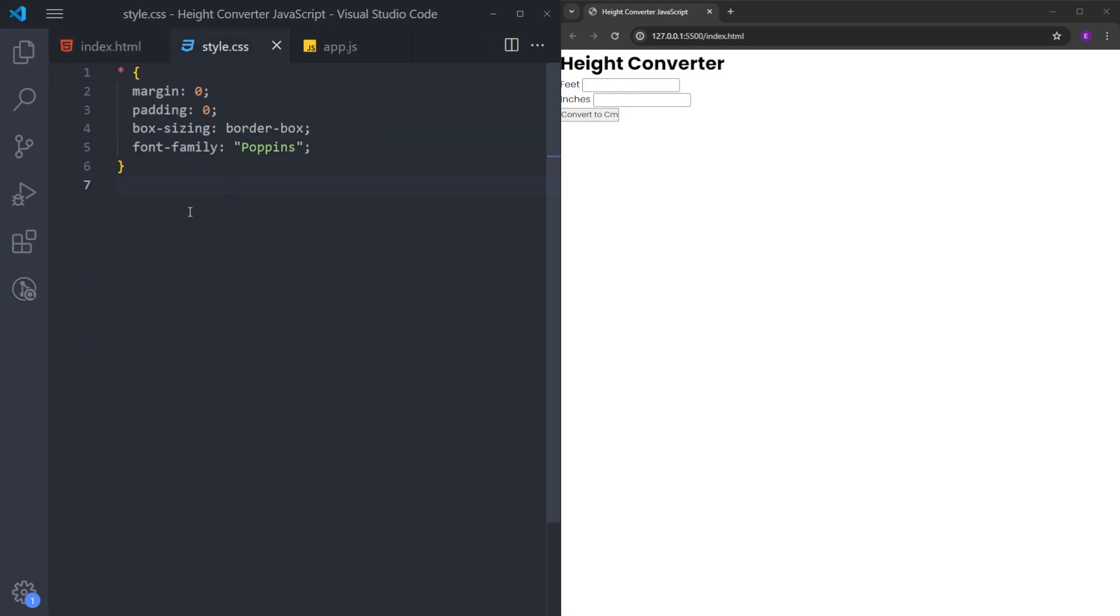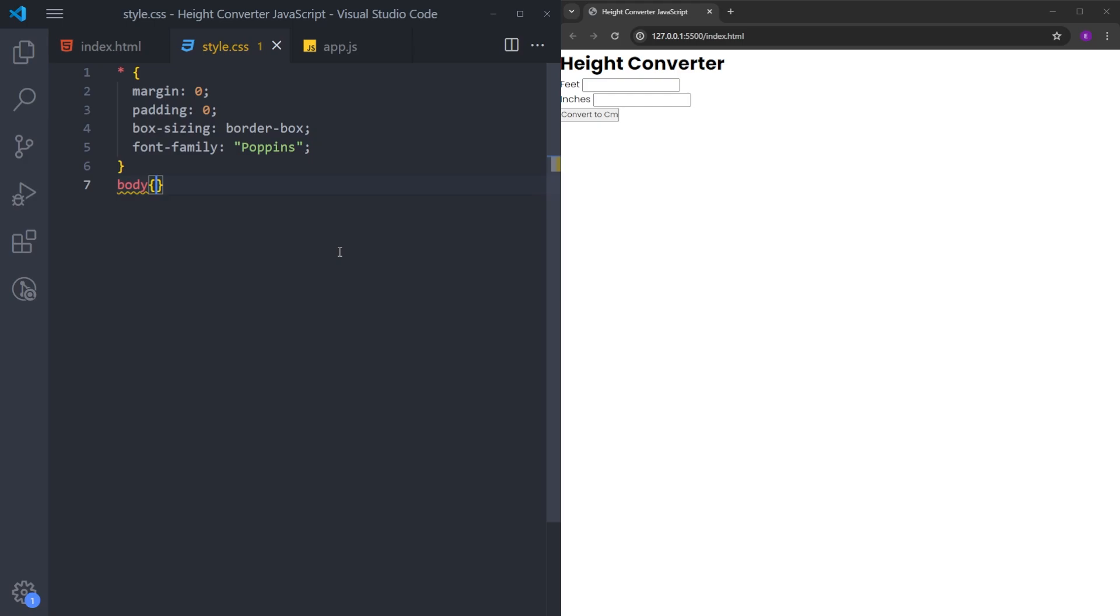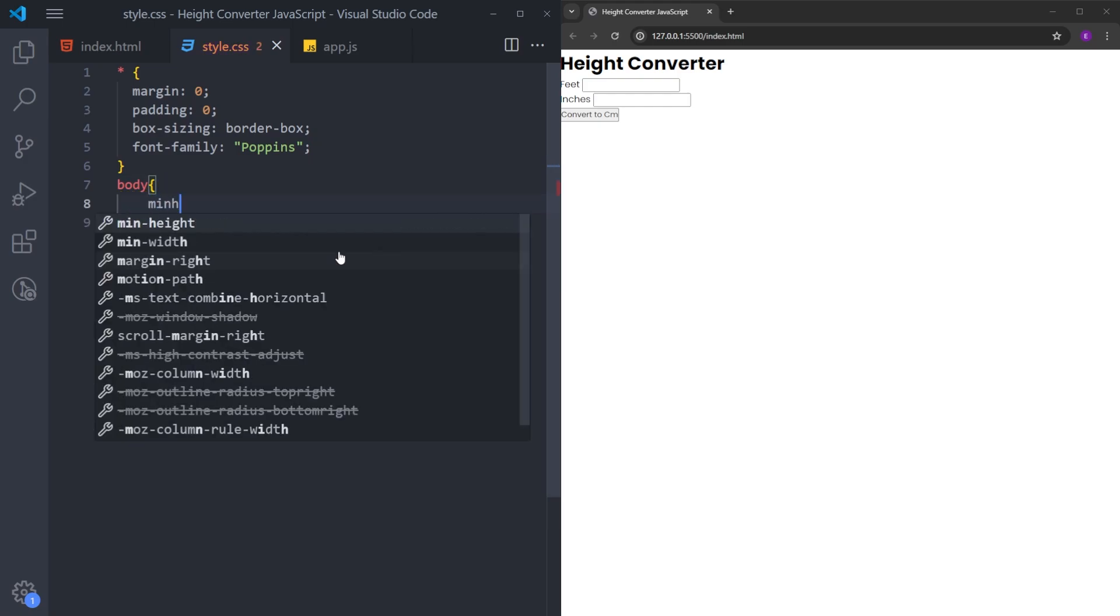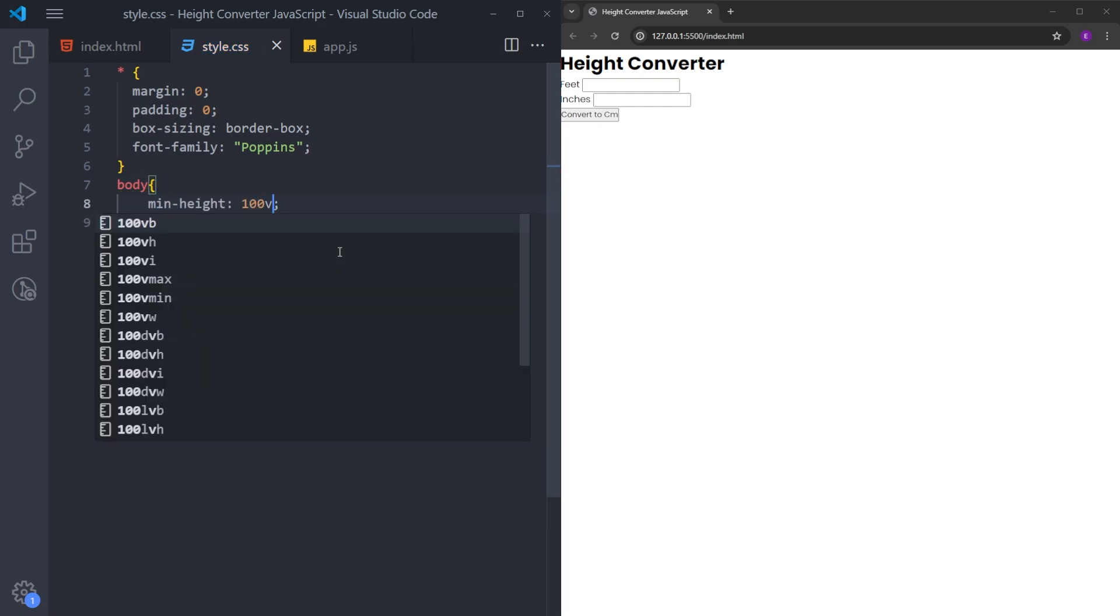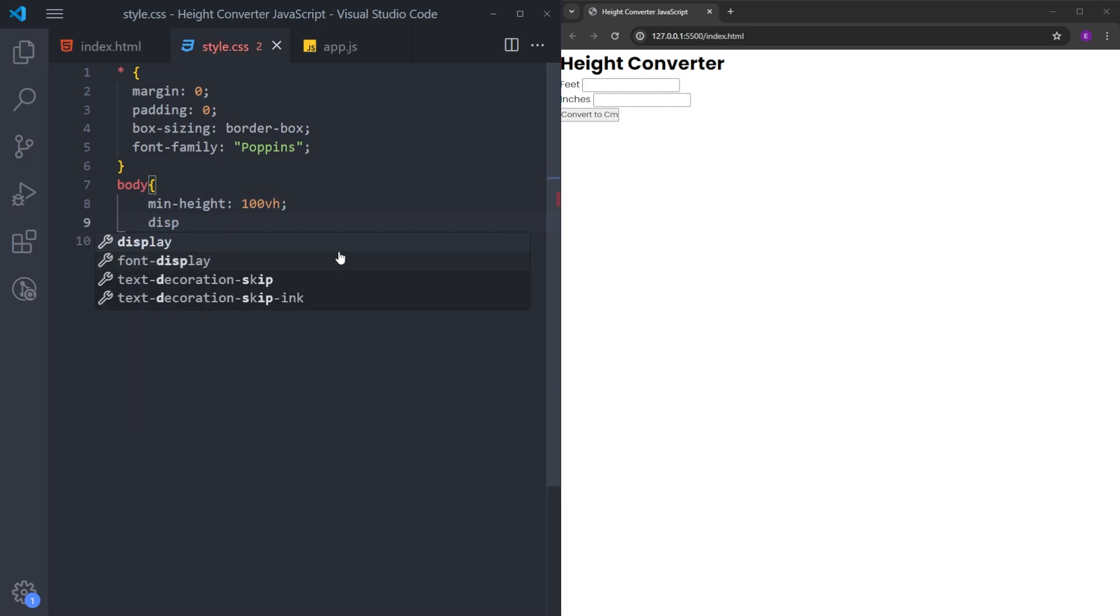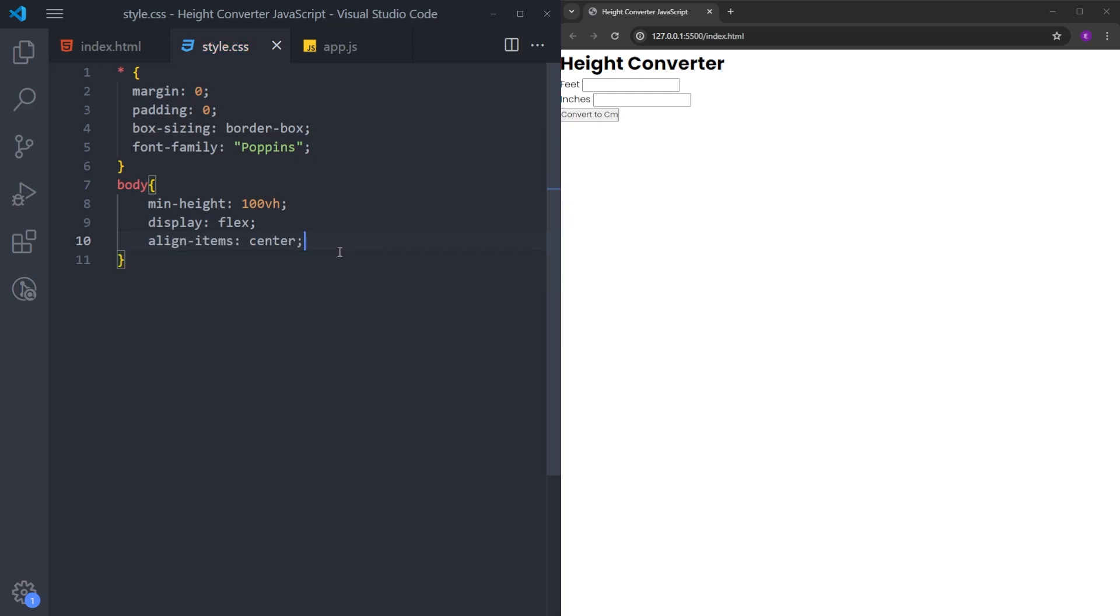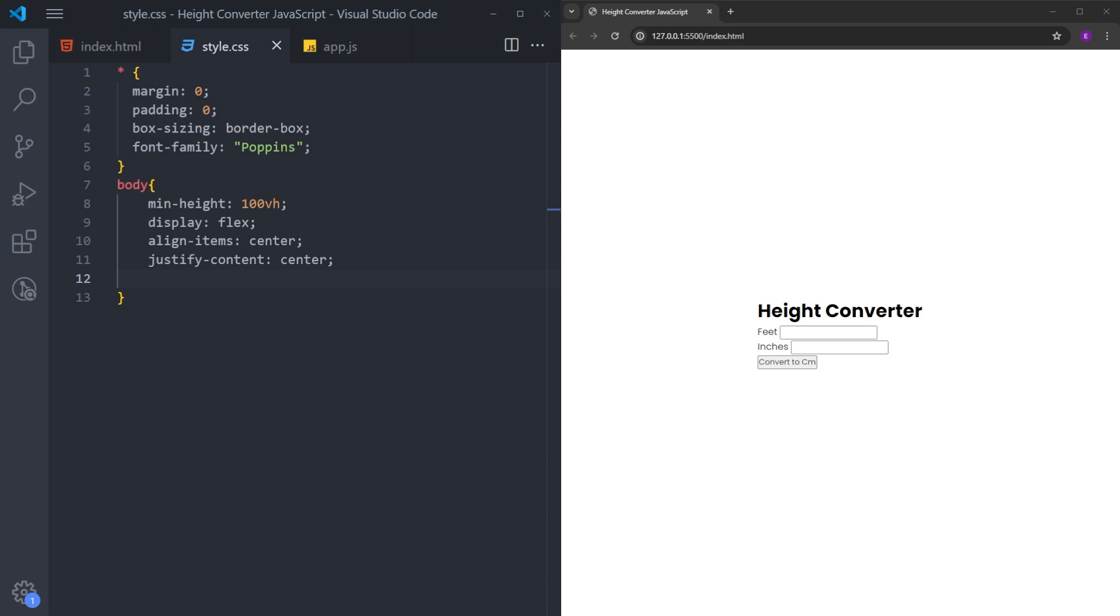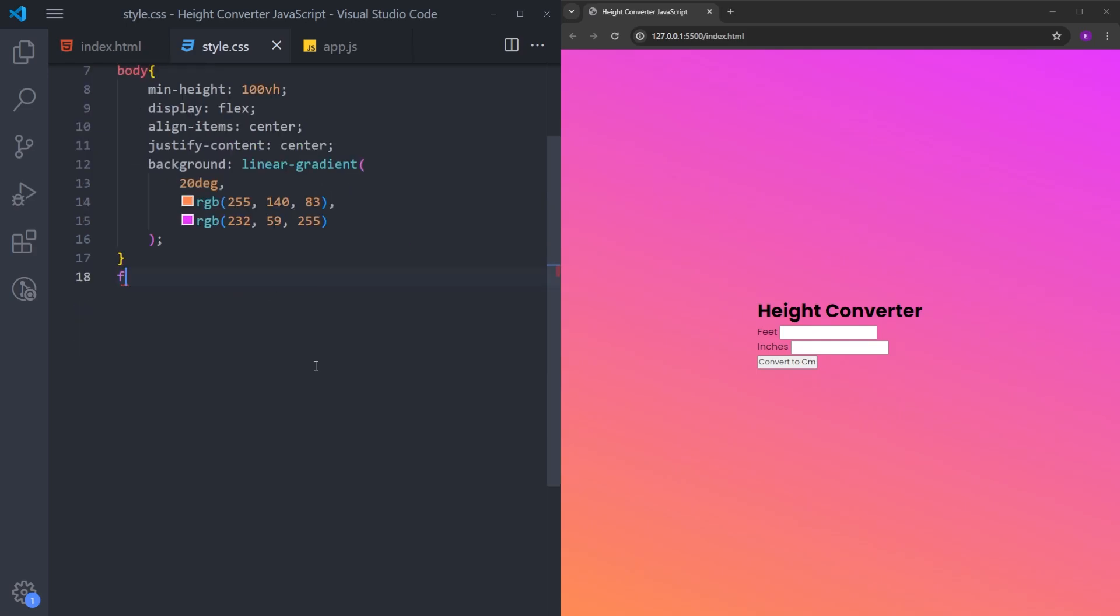Now we are going to style it. And finally, we are going to create the functionality. First, I will select the body. And by setting the minimum height to 100vh, I will make it cover the entire page. I will center the form by making this body a flex container and using align items center and justify content center. And I'm going to copy and paste this background color. If you want to use the same background color, just pause the video and type down the same.